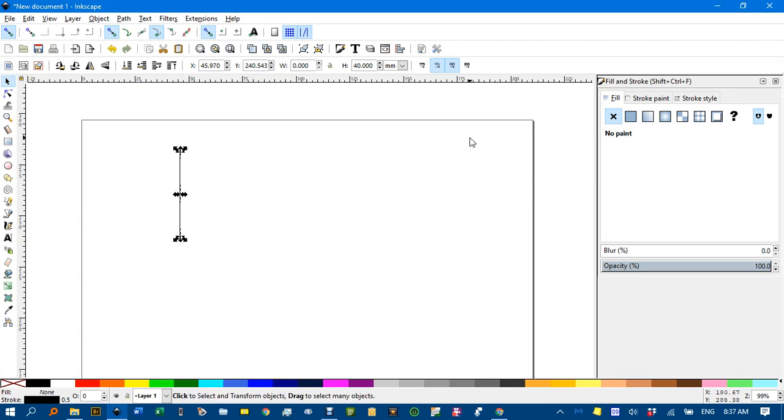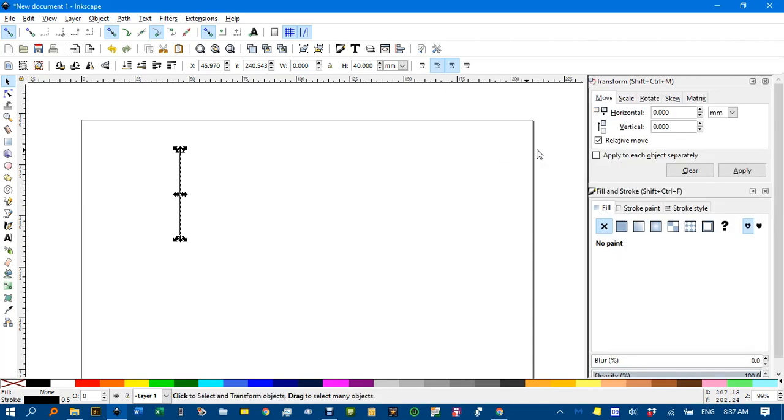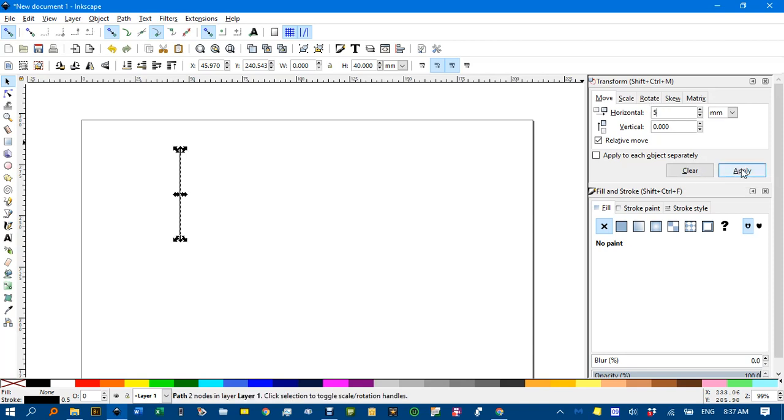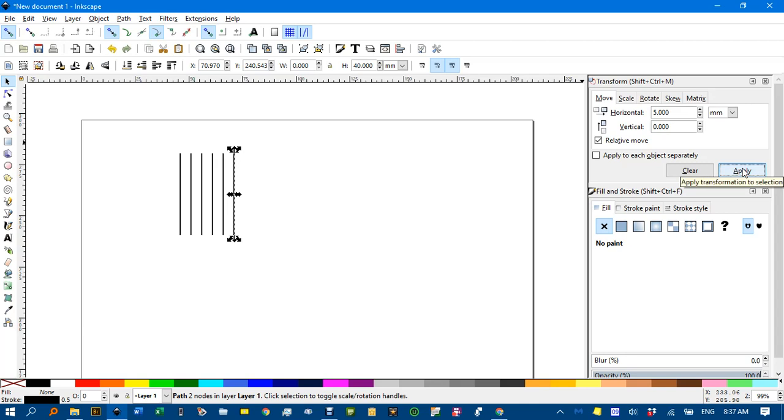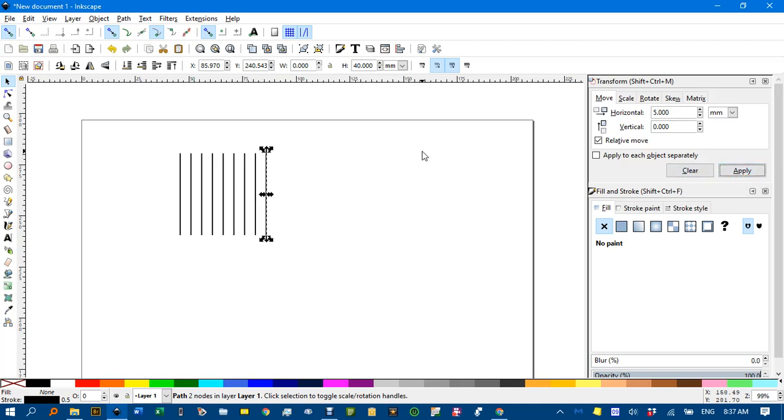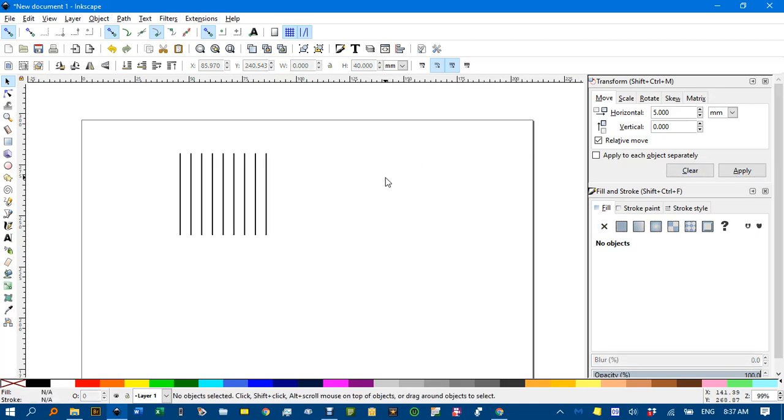Now I'm going to use the transform menu. I'll bring that up with CTRL shift M. Think of M for move. And I'll move that let's say 5mm horizontally. But first I'll CTRL D to duplicate then apply that move. CTRL D apply that move and so on until I've got a square of vertical lines. I think that's enough.